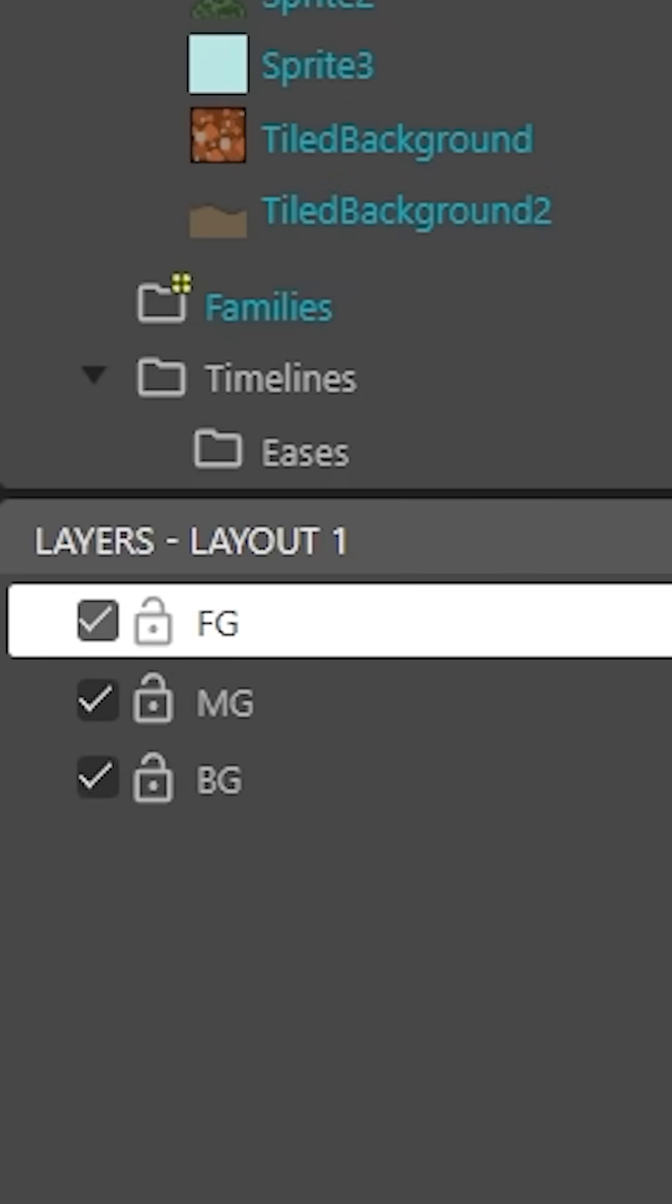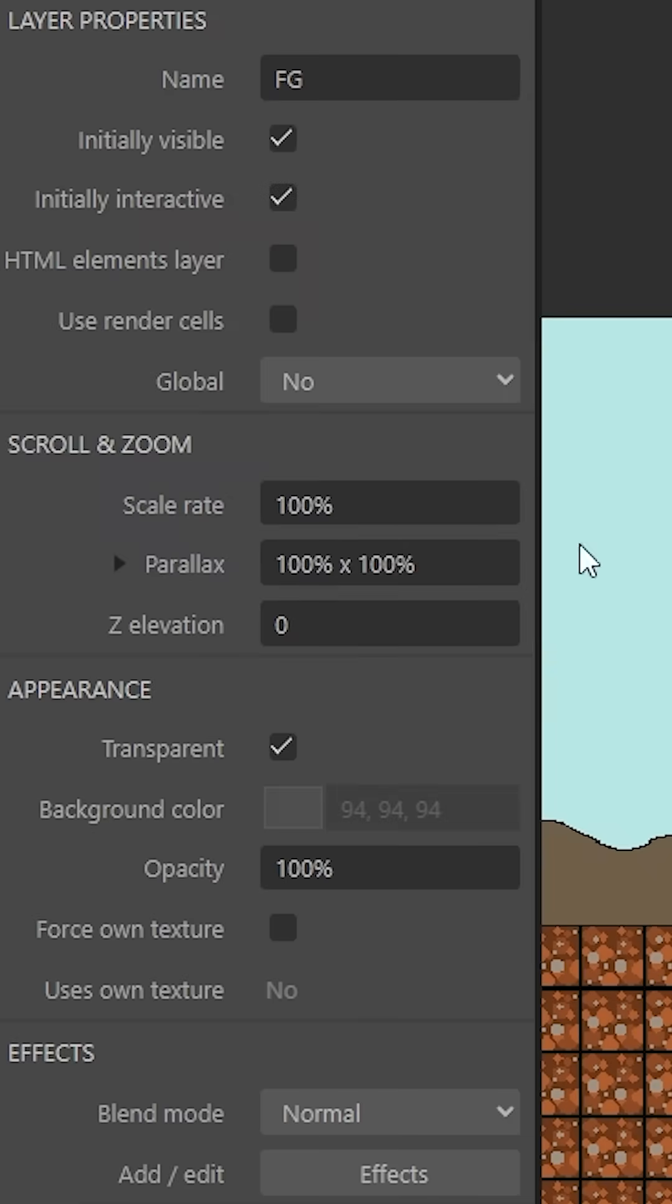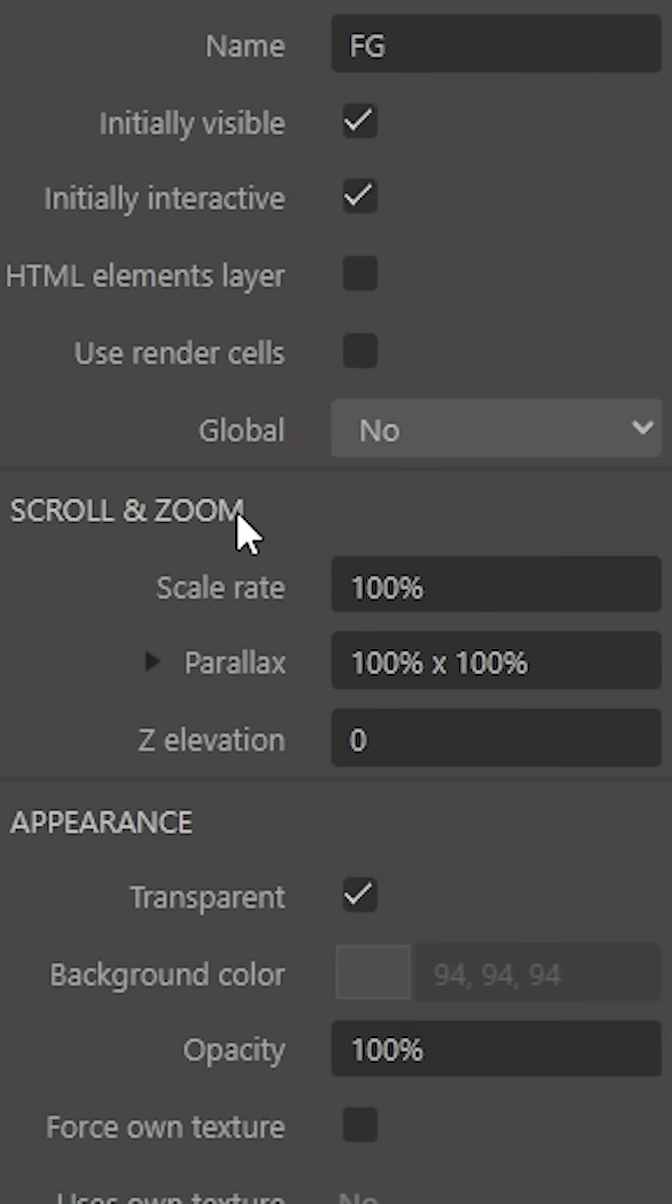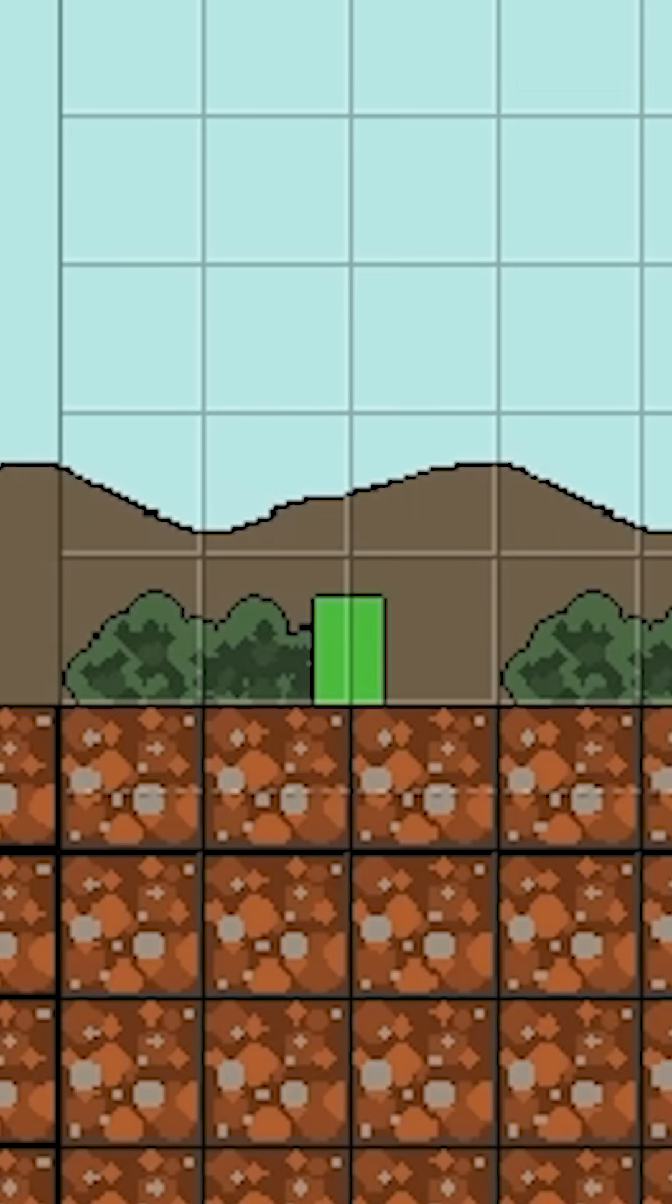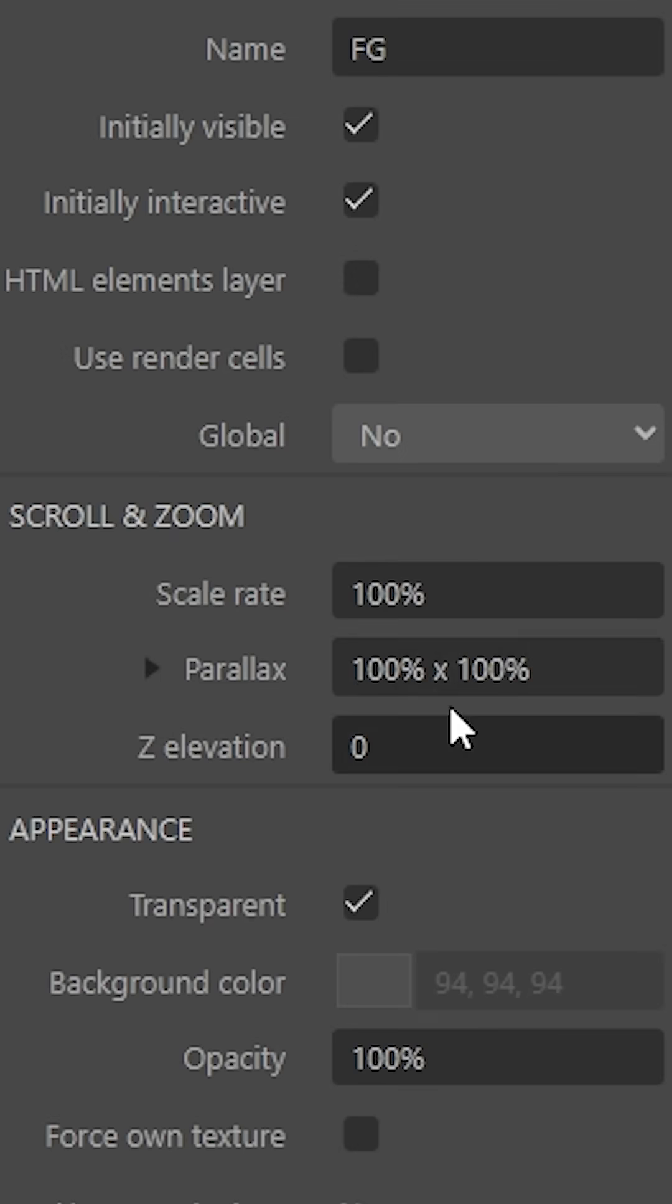So what we're going to do here is we're going to click on this foreground layer and we're going to go to this menu over here. And we're going to look for scroll and zoom. And in this menu, you see a thing called parallax. And you have two numbers. They're both set to 100% by default.